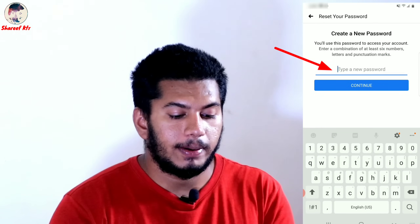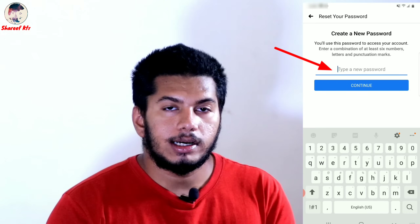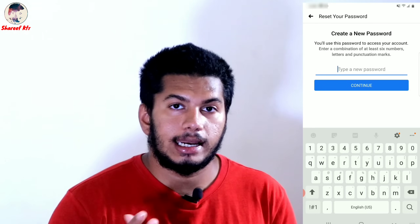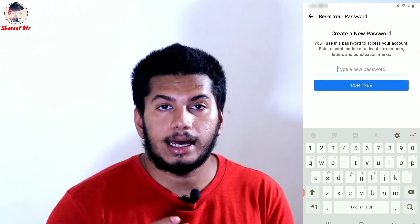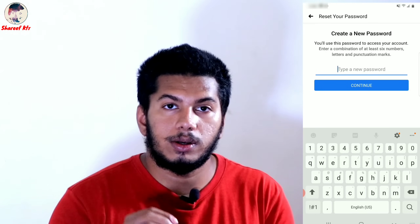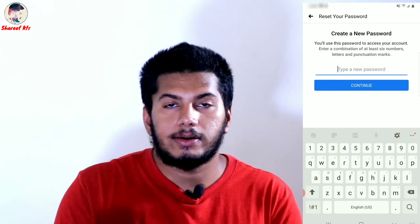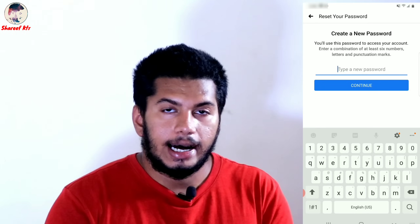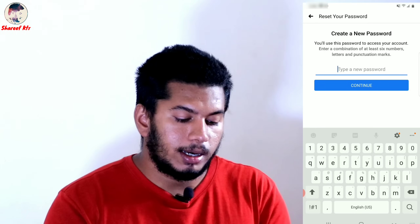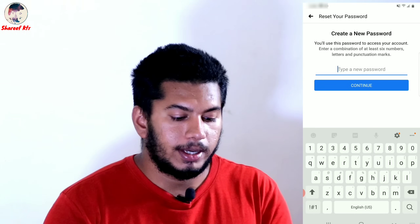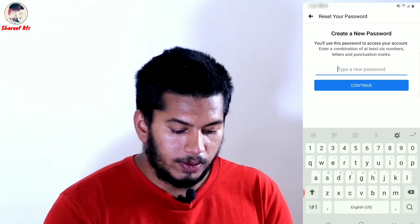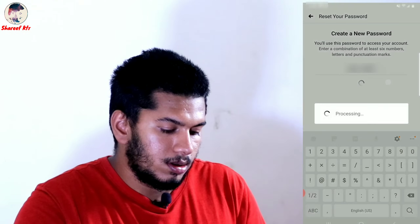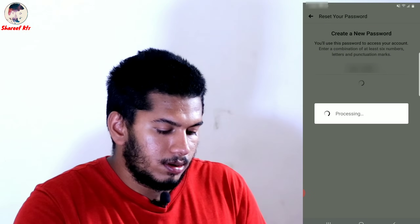Then we have our new password here. We have a new password field and our existing password. We will type a new password.